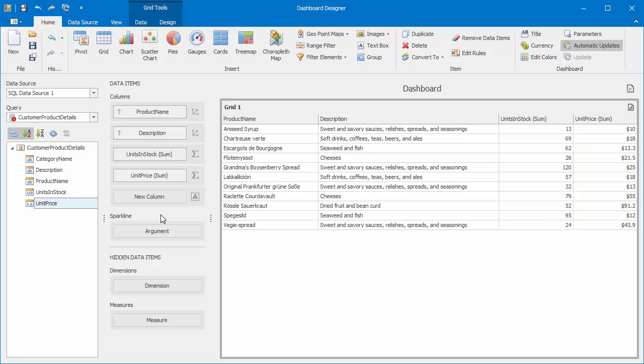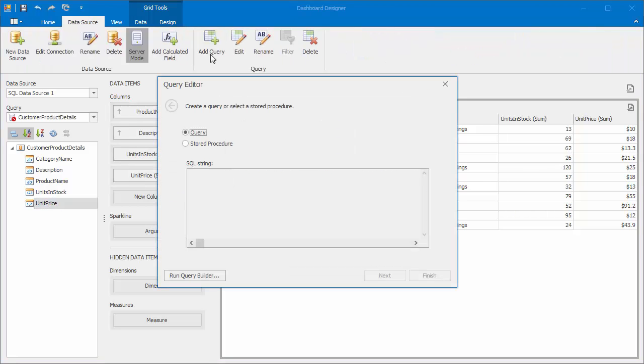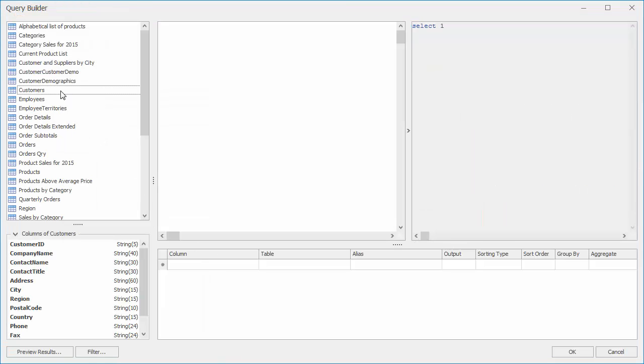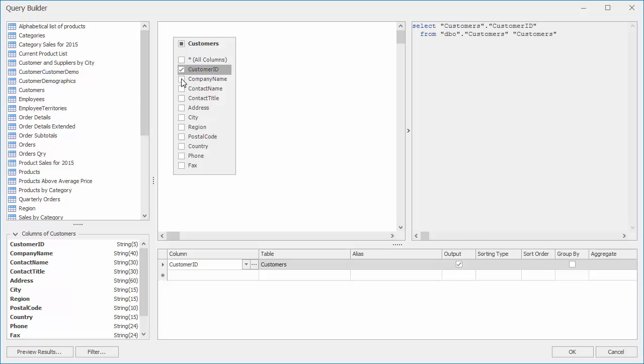To perform a stored procedure call according to the specified dashboard parameter, let's create a new data source containing customer ID values. Click add query. Run the query builder and add the customers table with the customer ID and company name columns.